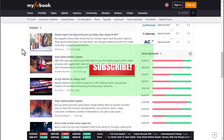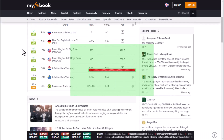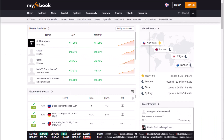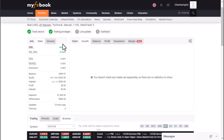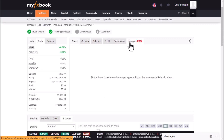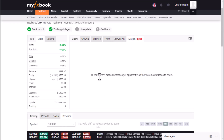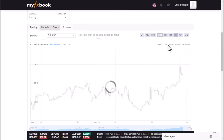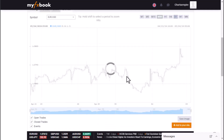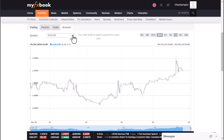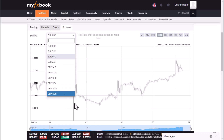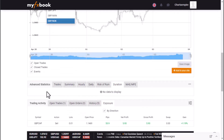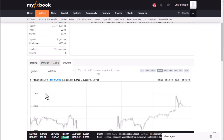That is everything you need to know about how to connect your MetaTrader account to MyFXBook. This process is also applicable to other trading platforms. If you're interested in registering through my recommended brokerage firm, check the link in the description to take advantage of the 100% welcoming bonus on your first deposit.